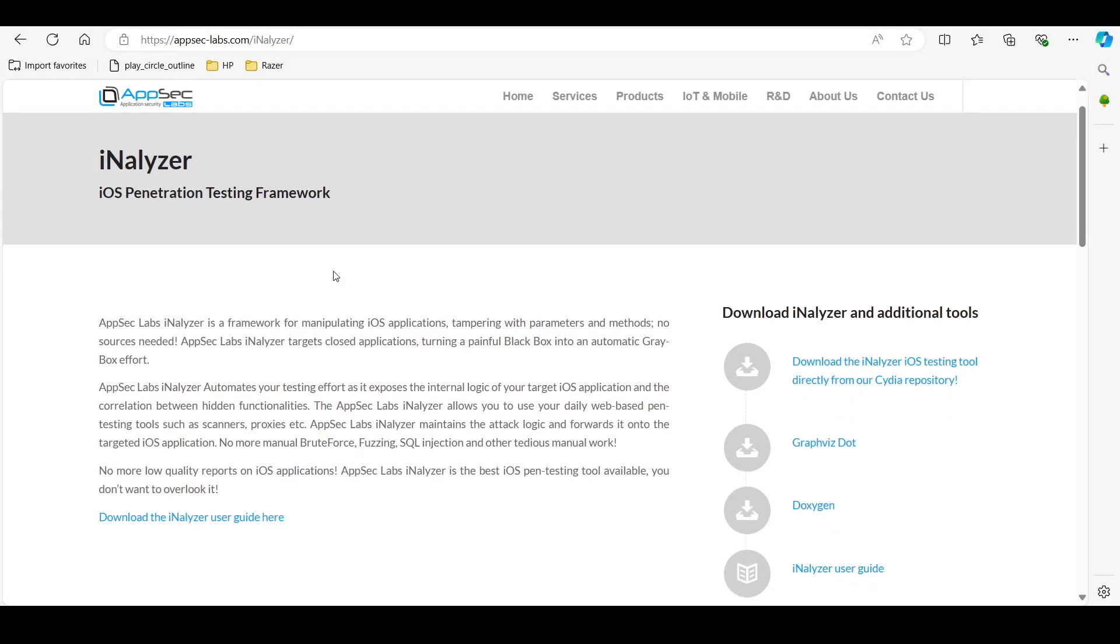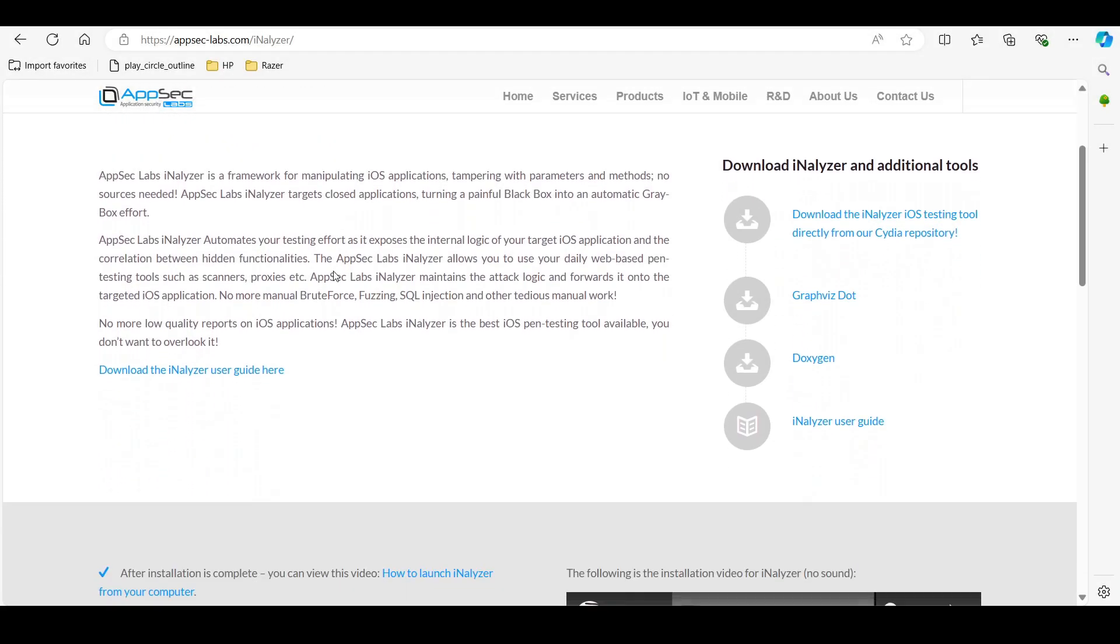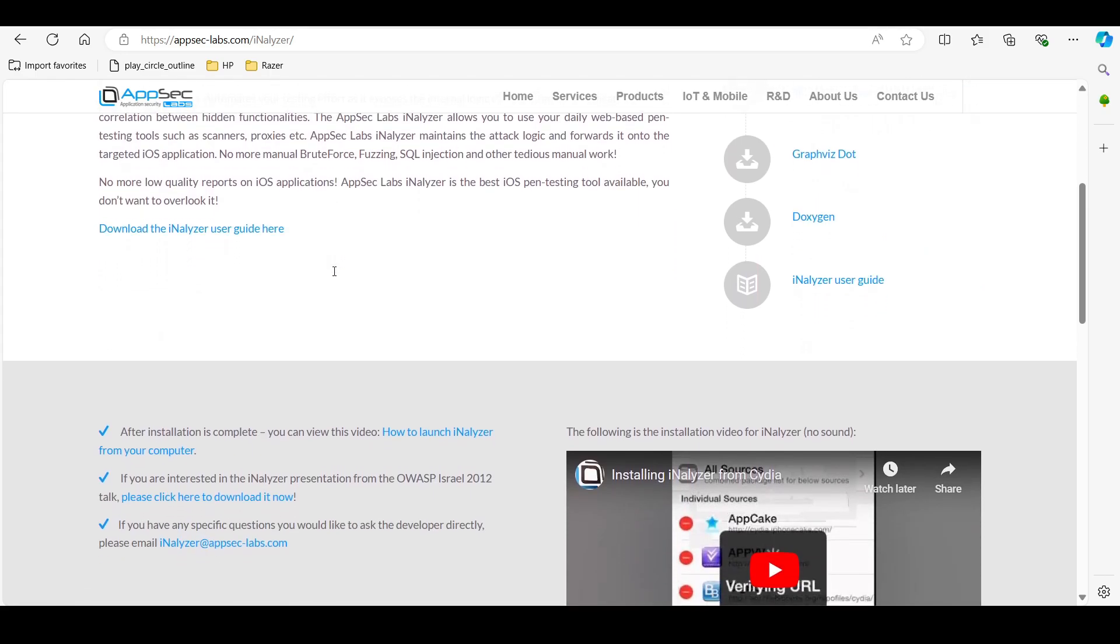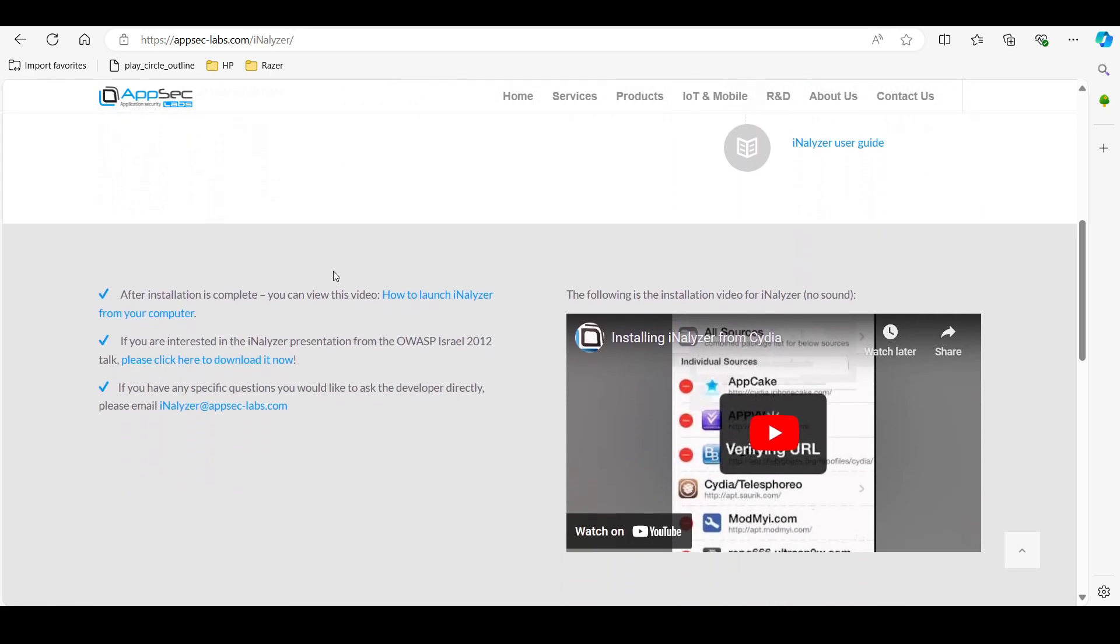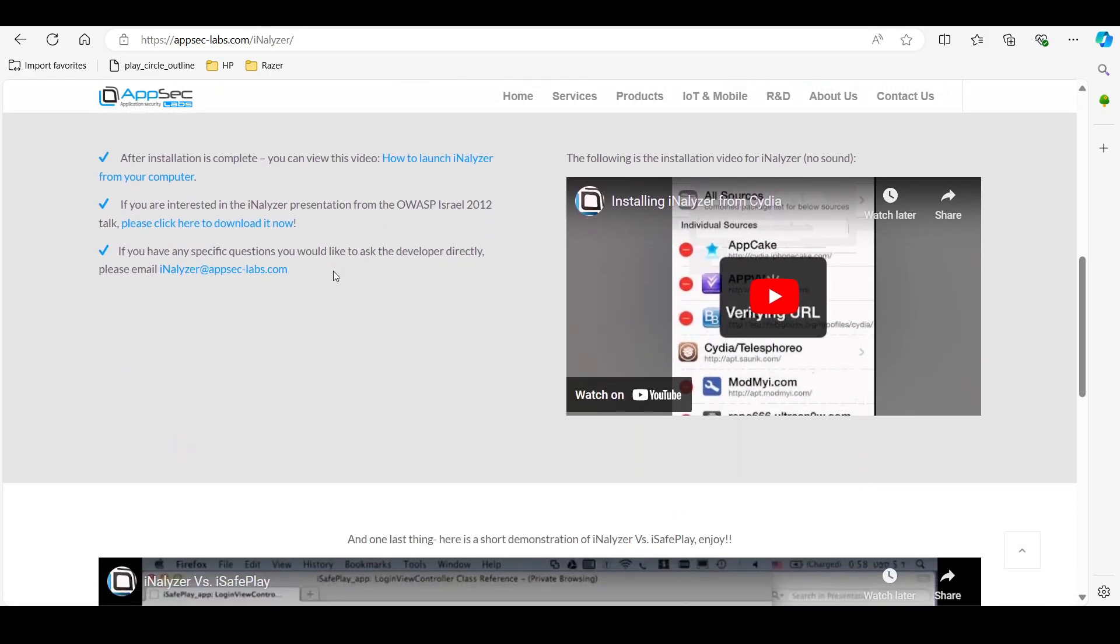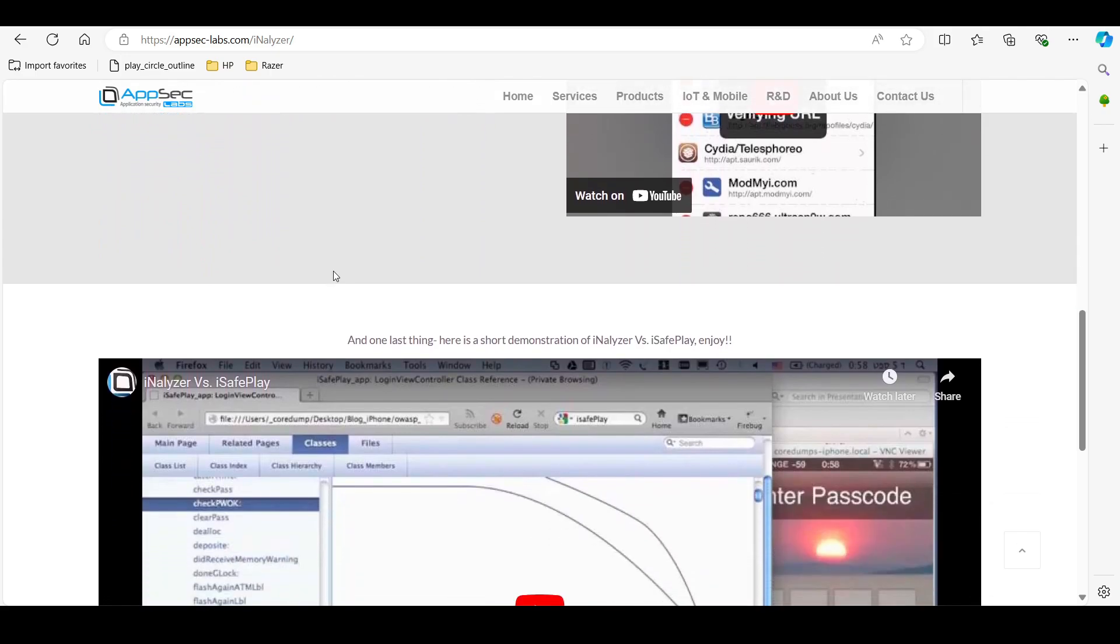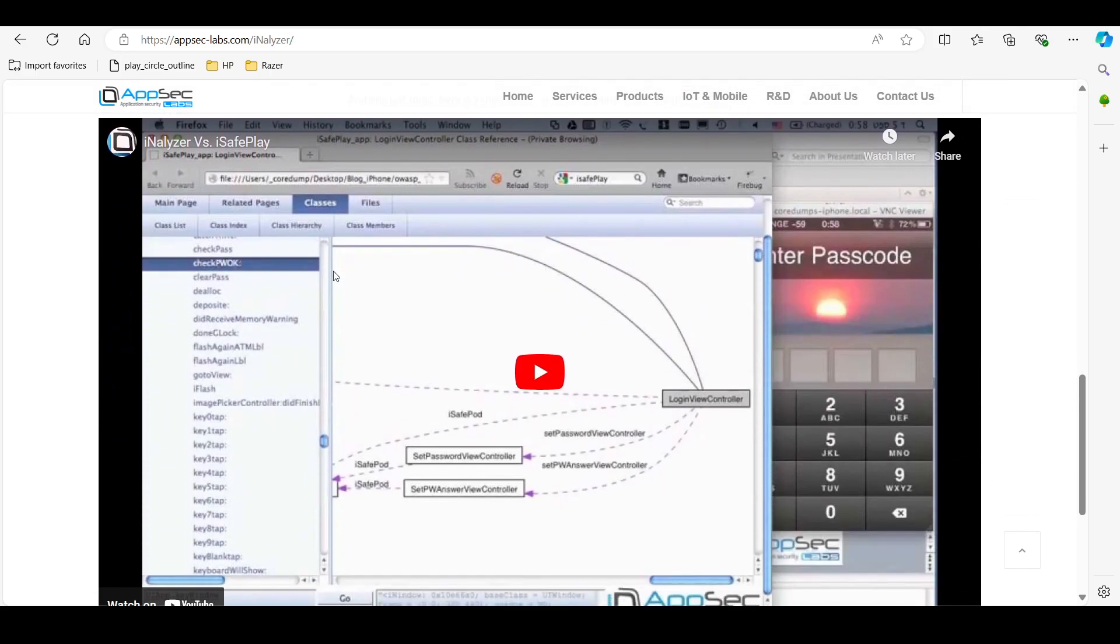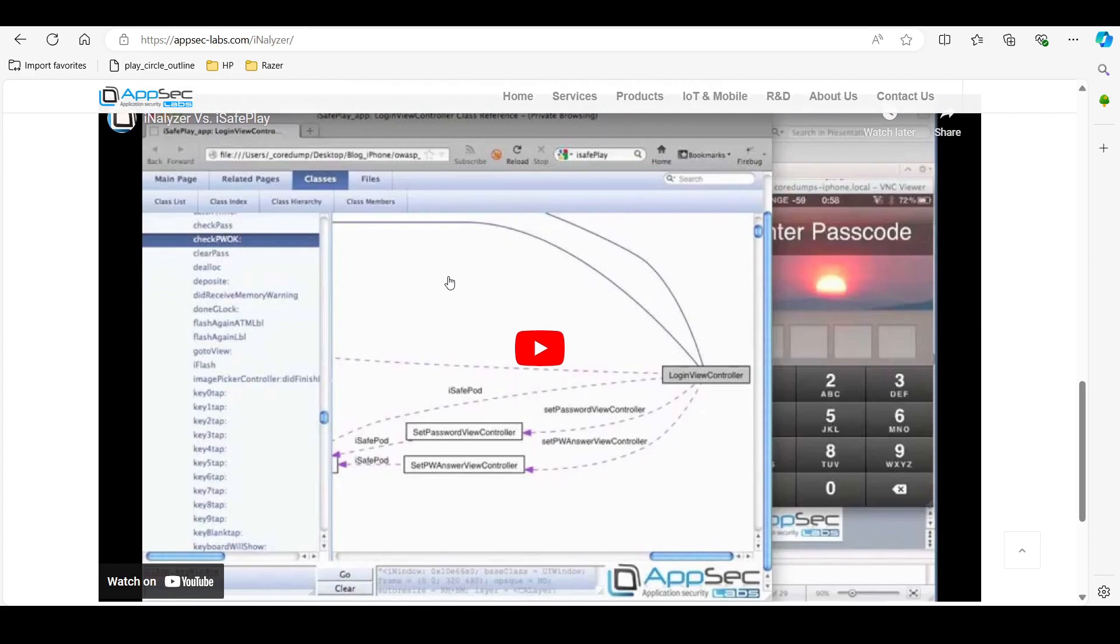Tool number six is Ionalyzer. Ionalyzer is an app analysis tool designed to provide a graphical interface for the penetration testing of iOS applications. It's particularly useful for identifying security flaws in iOS applications.